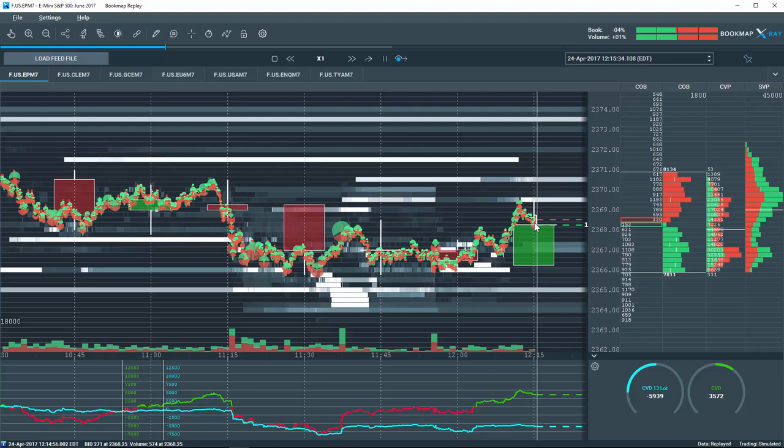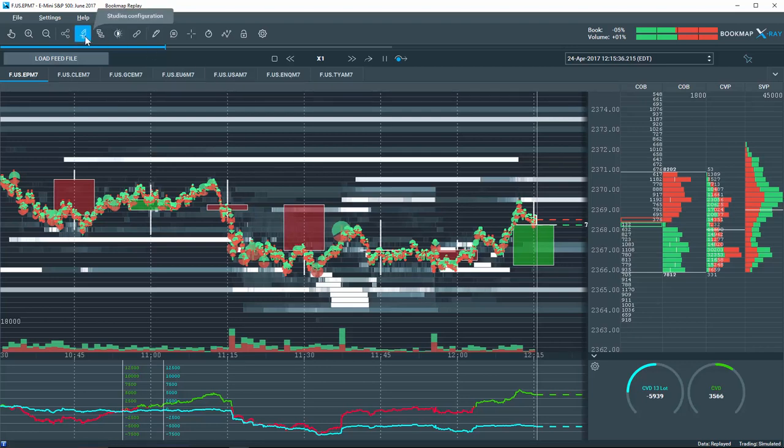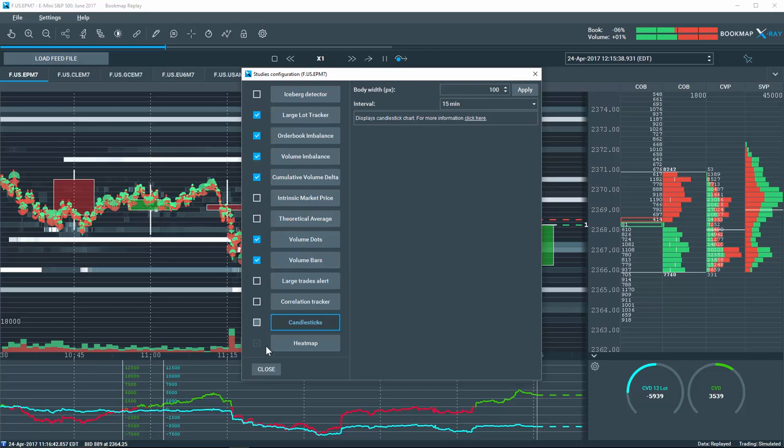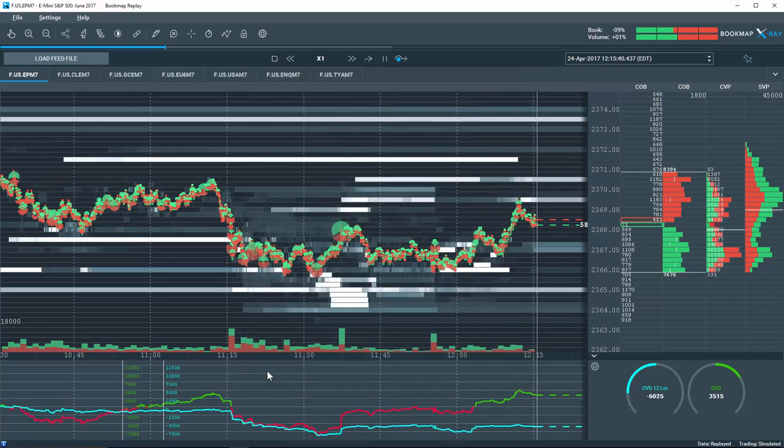If you prefer the old look and feel of Bookmap, simply uncheck the candlestick feature in the Studies Configuration Tool.